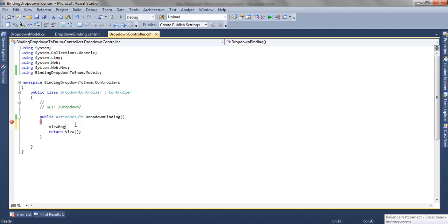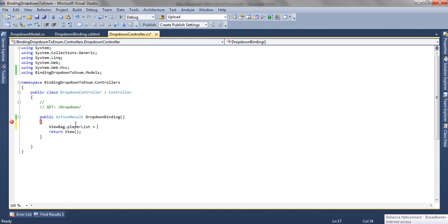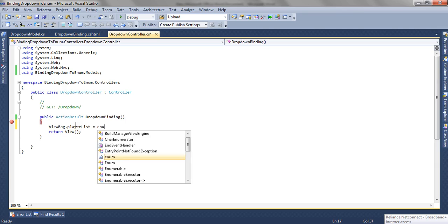The syntax to create a ViewBag is ViewBag.PlayerList. Now the PlayerList becomes the key for the ViewBag, and we are going to use the same key on the view while accessing the list.